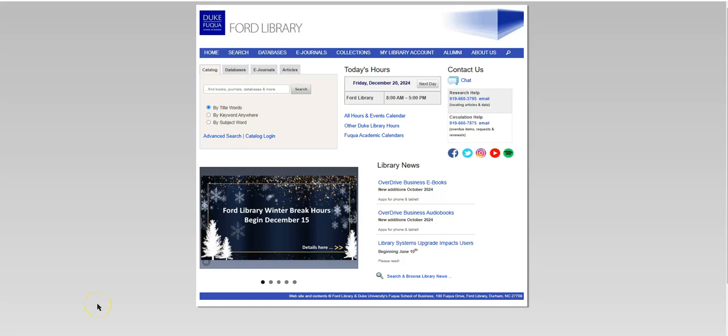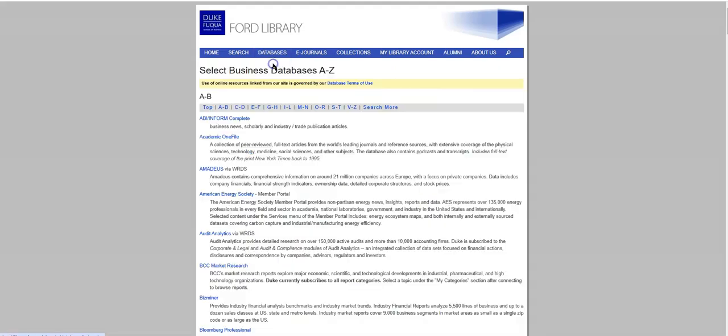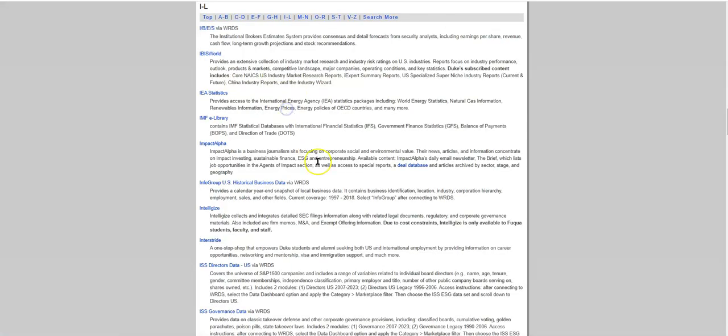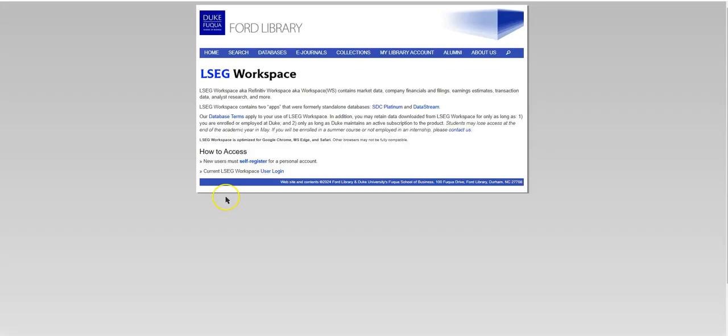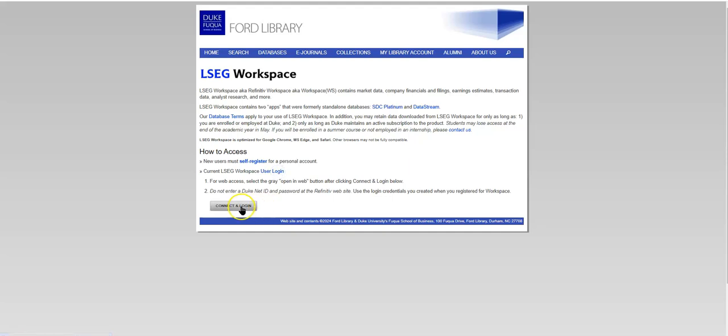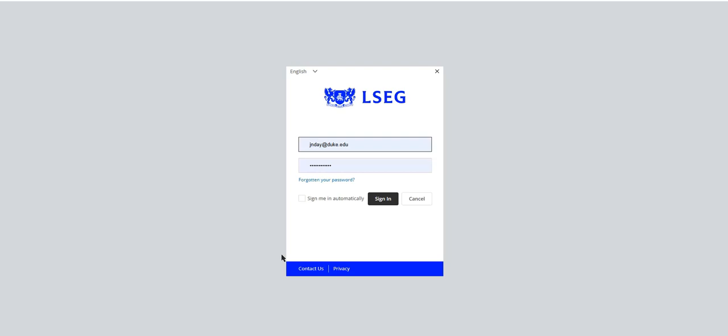So now let's actually start to search SDC Platinum. Go back to Databases A-Z List and drop down to LSEG. Click User Login, Connect and Login, and add your username and password.